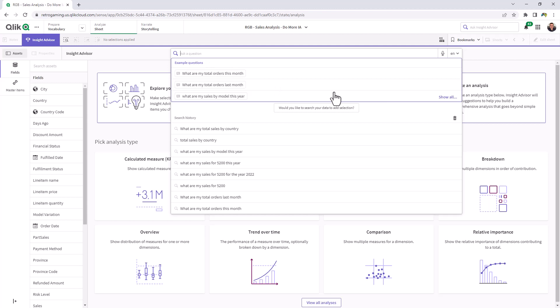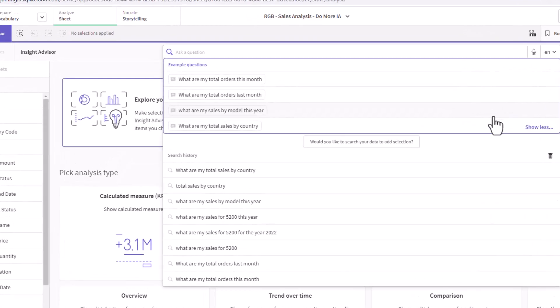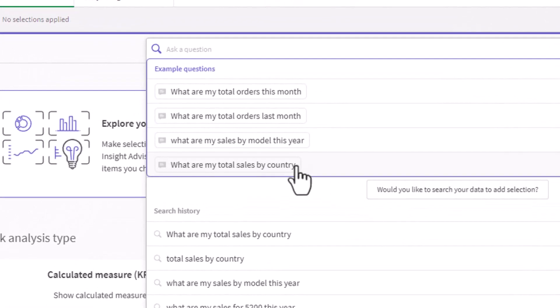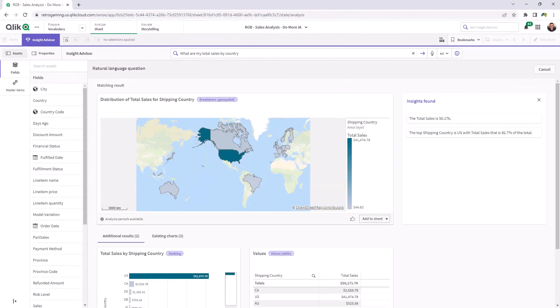When a user accesses Insight Advisor, a list of curated questions will be displayed for them to choose from, aiding them in making informed decisions.